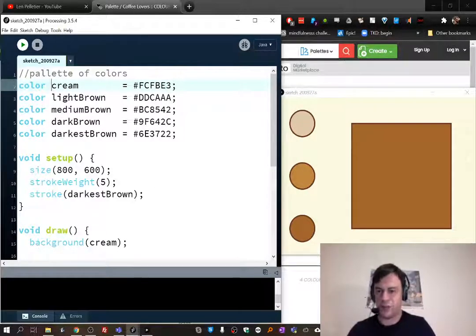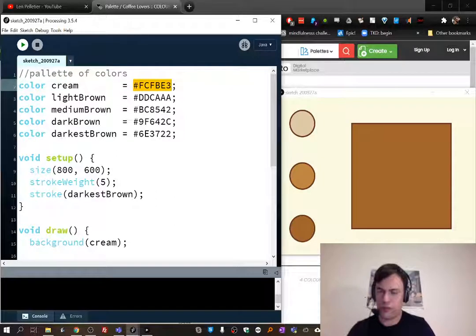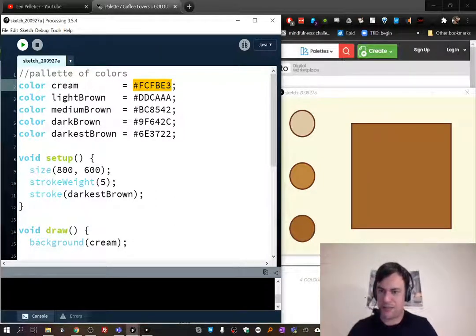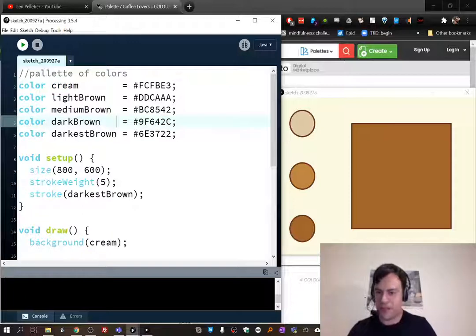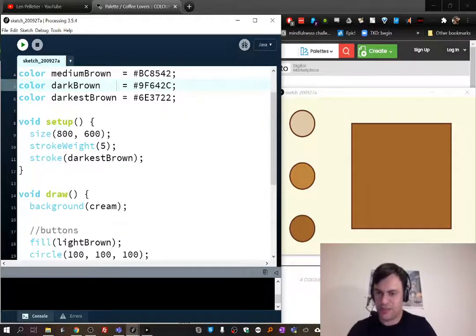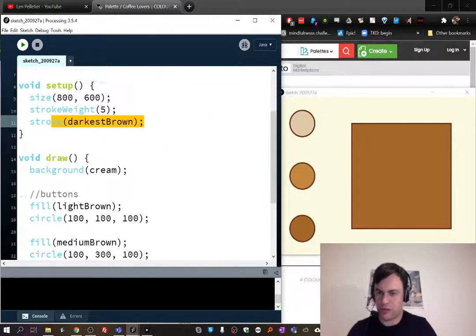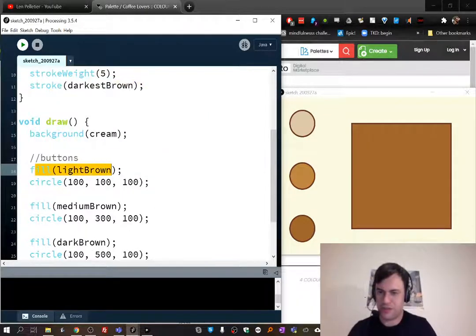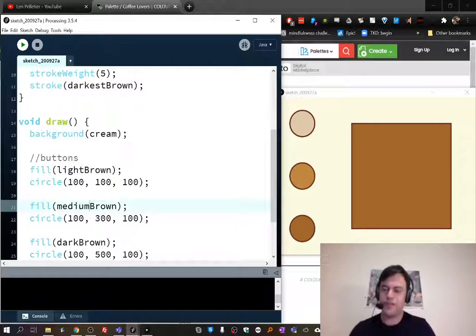We can create words instead of weirdo codes that are made up of hexadecimal numbers. I can say cream or dark brown. So, now that I've made these colors and recorded them with names, as you can see, I can set the stroke to darkest brown or I can set the fill to light brown or medium brown. This creates a better way of programming.